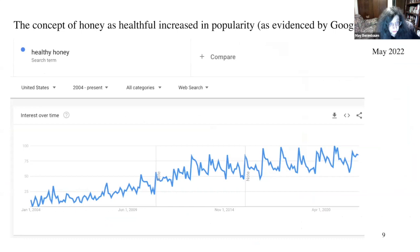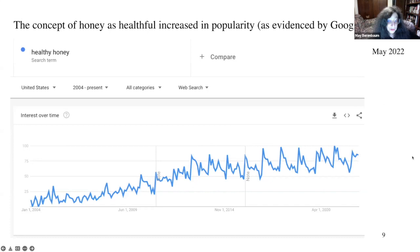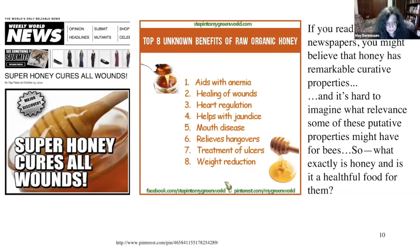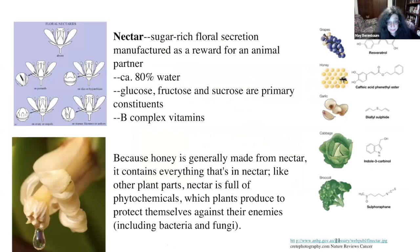Recognition of functional foods and physiologically active compounds that promote human health has helped to restore honey's reputation. A Google Trends search from January 2004 to May 2022 shows a steady upward trend in interest in the health value of honey. In pop culture, tabloid newspapers claim honey can cure just about anything — aids anemia, wound healing, heart regulation, jaundice, hangovers, and weight reduction. But what exactly is honey, and is it a healthful food for the bees who produce it?